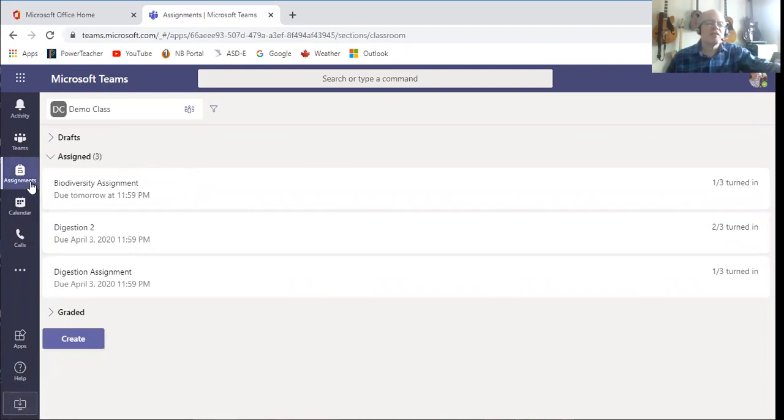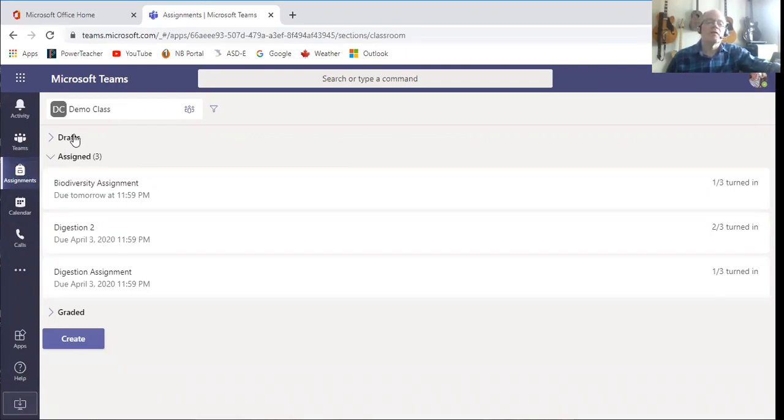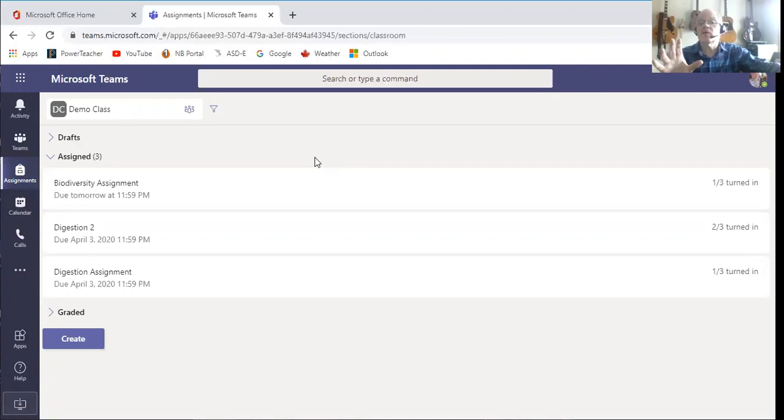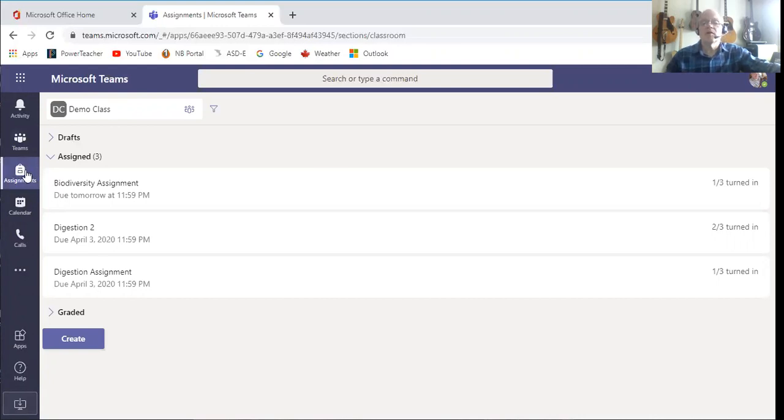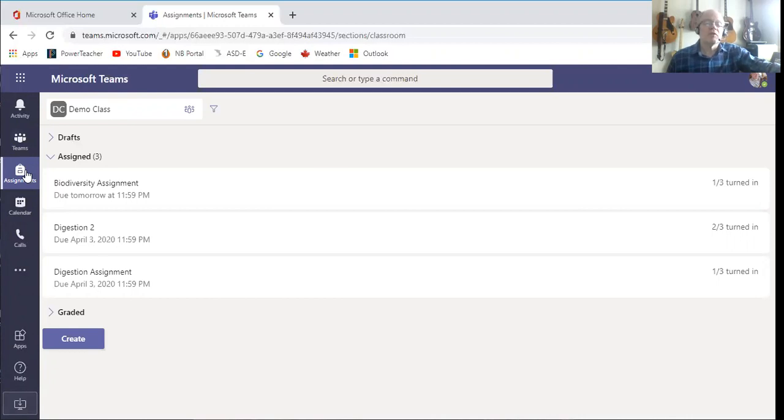Now that's actually not the standard way that it would go. When you go in, you will see a list of all your teams, then you'll click the class you want to correct, and then you'll click assignments, which you see over here. Because I just left it, it took me back to where I was, but don't let that intimidate you.